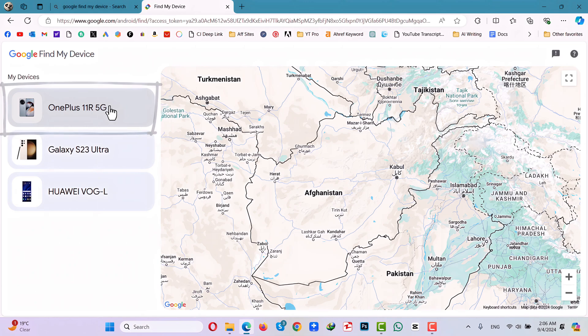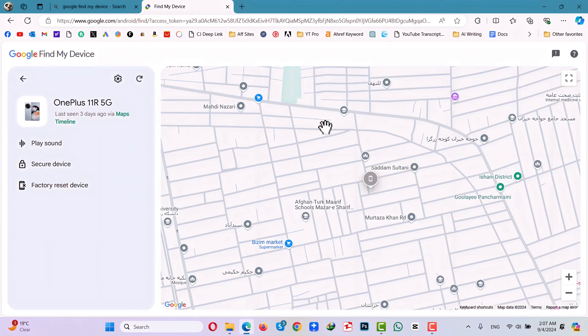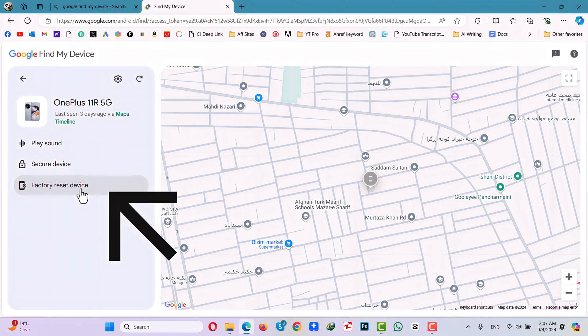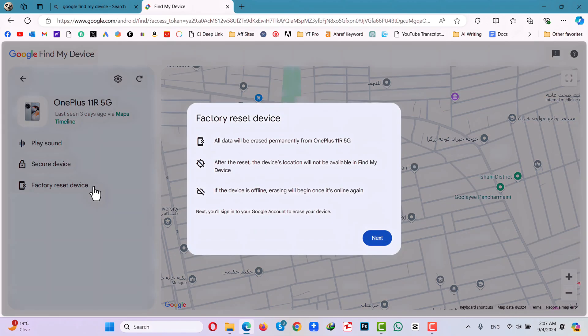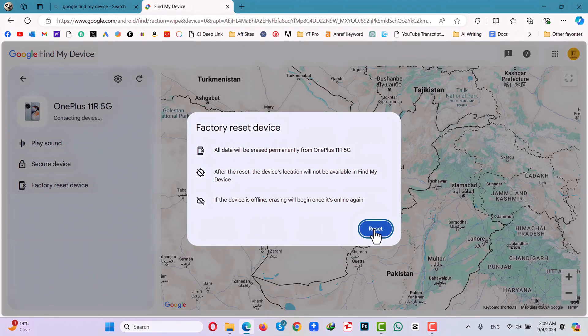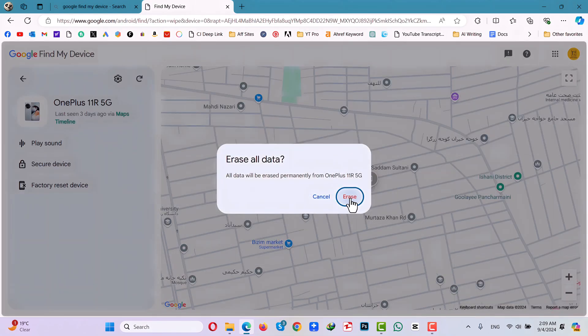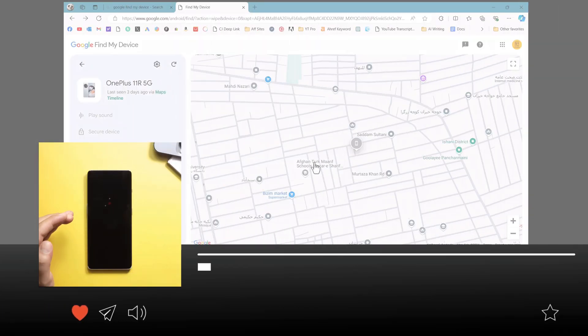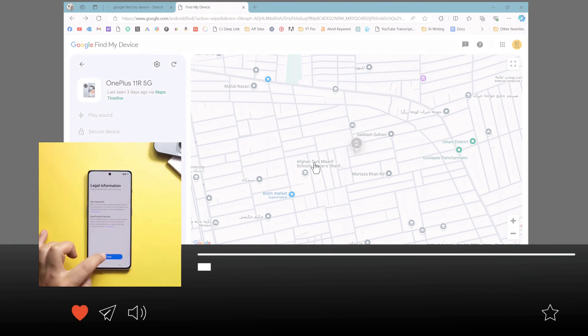In my case, my phone is the OnePlus 11R. This website is normally used to locate lost or stolen phones, but you can also use it to unlock your Android phone without a password. To do that, click on Factory Reset Device, click Next, then click Reset, then click Erase. On the other side, your phone will restart by itself and after that you will have an unlocked Android phone.